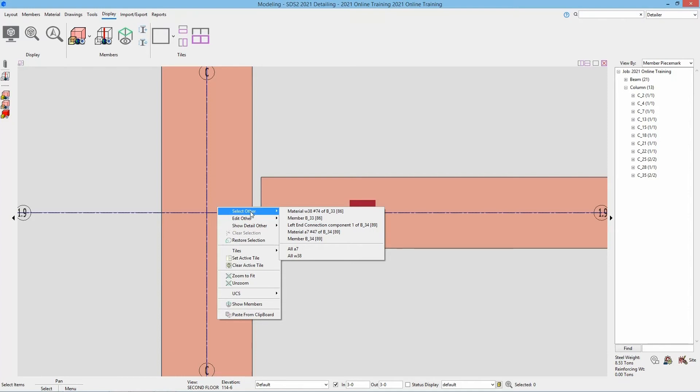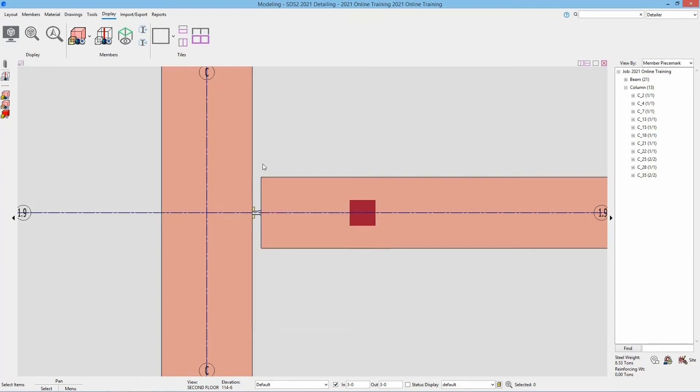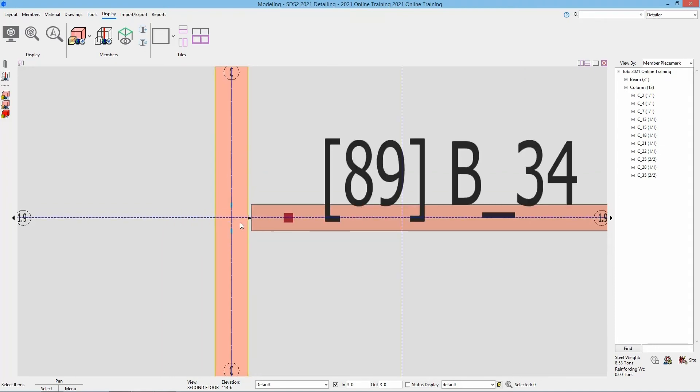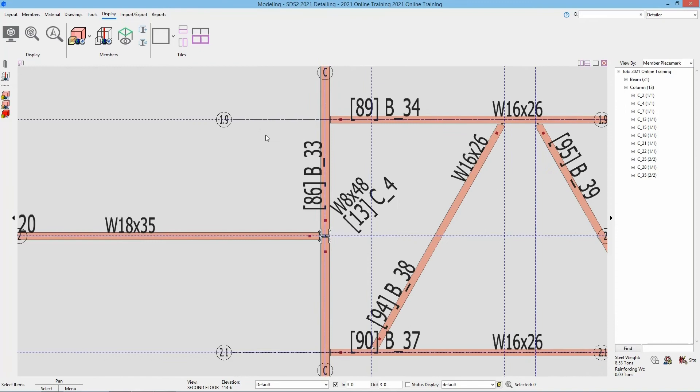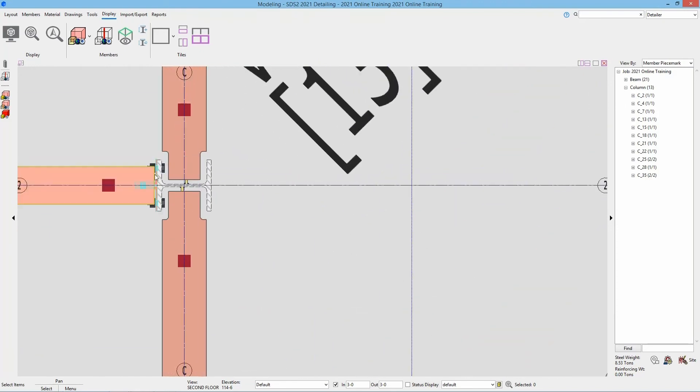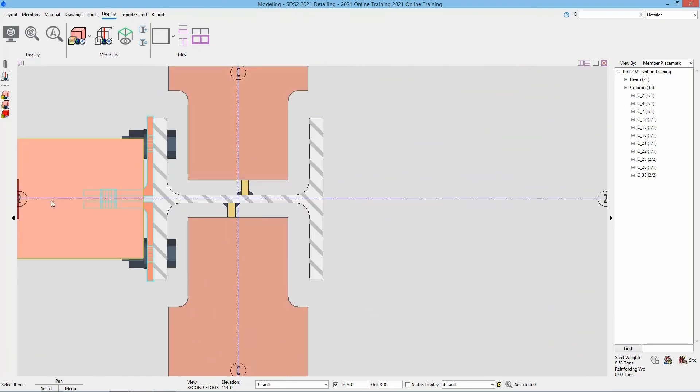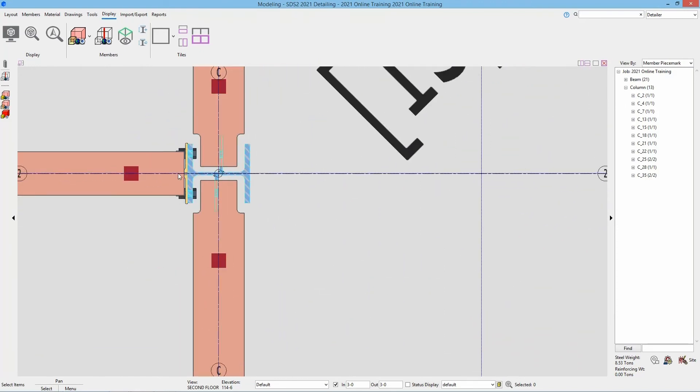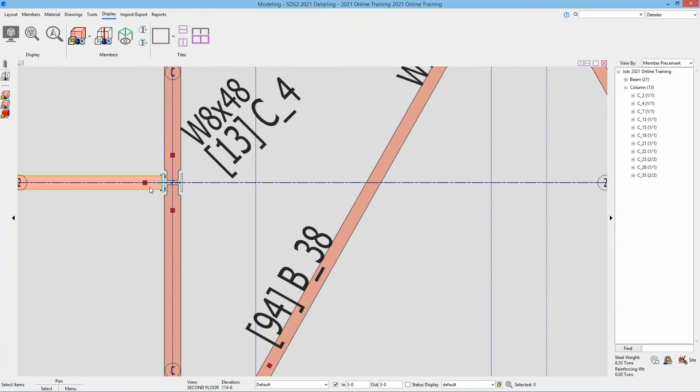That then gives me an option to select all A7s or all W38s. Because my right click was over top of the beam as well as the angle from this beam, that's why we got the selection we did. So you got to be careful when you are selecting so you know what is being added to.